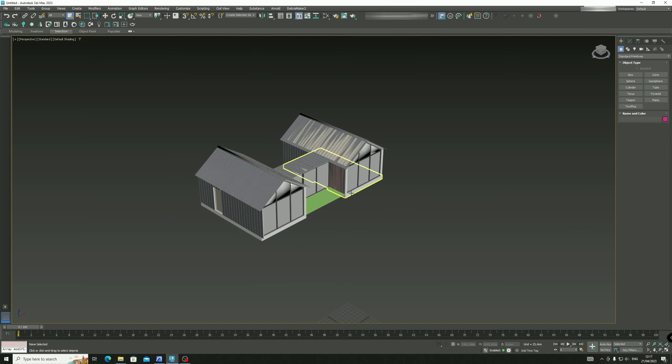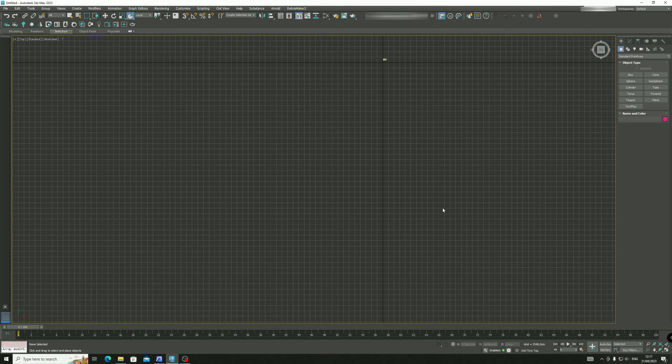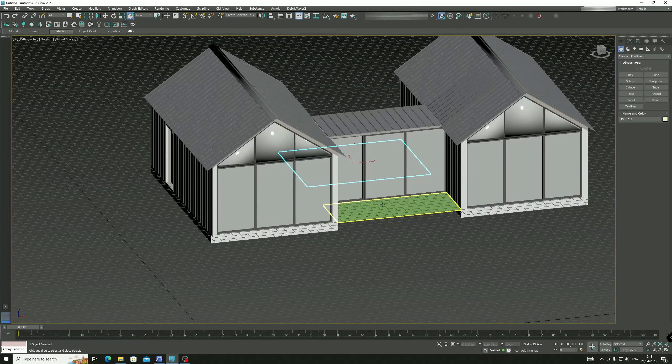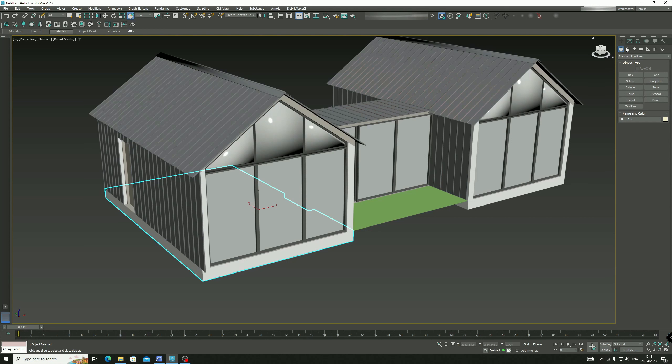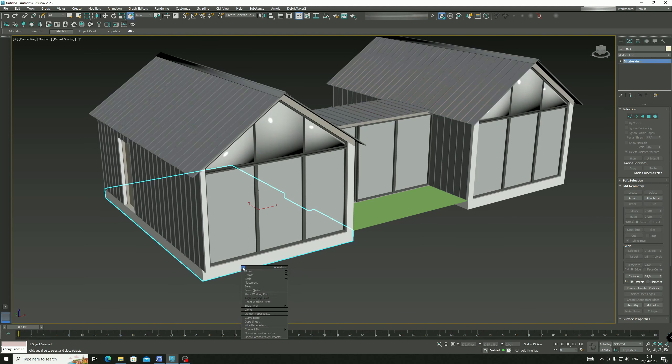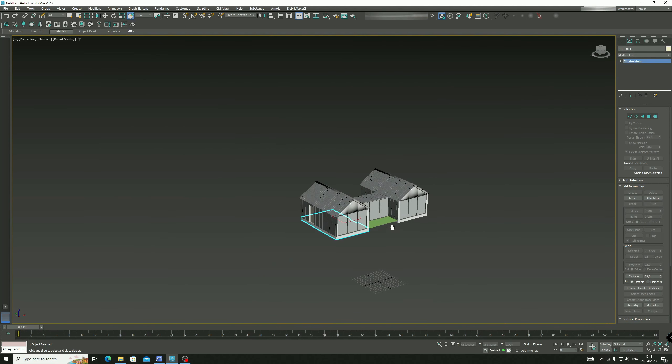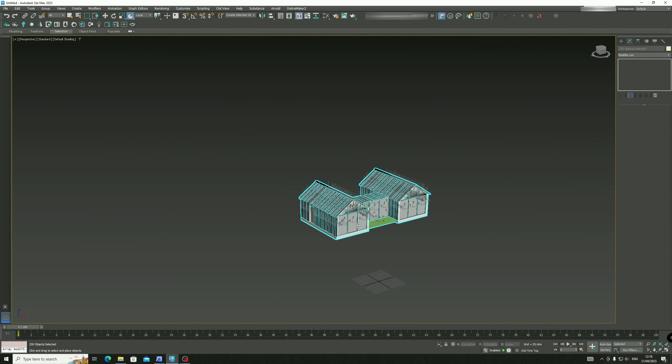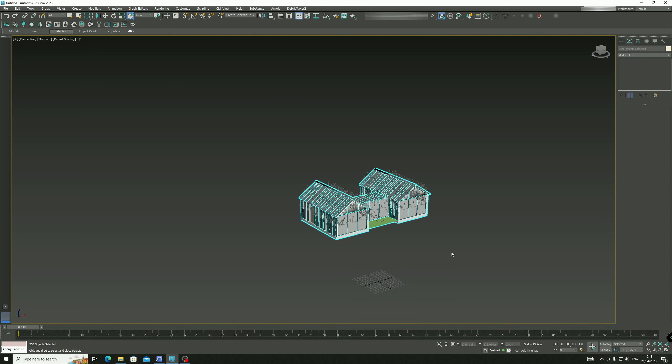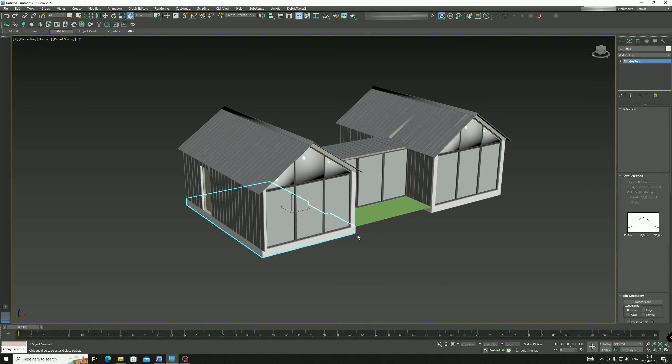An important thing is when you export or import it to 3DS Max, all the surface elements are in mesh. Make sure that you convert all of them to editable poly. You can just select all and convert to editable poly, and that's it.